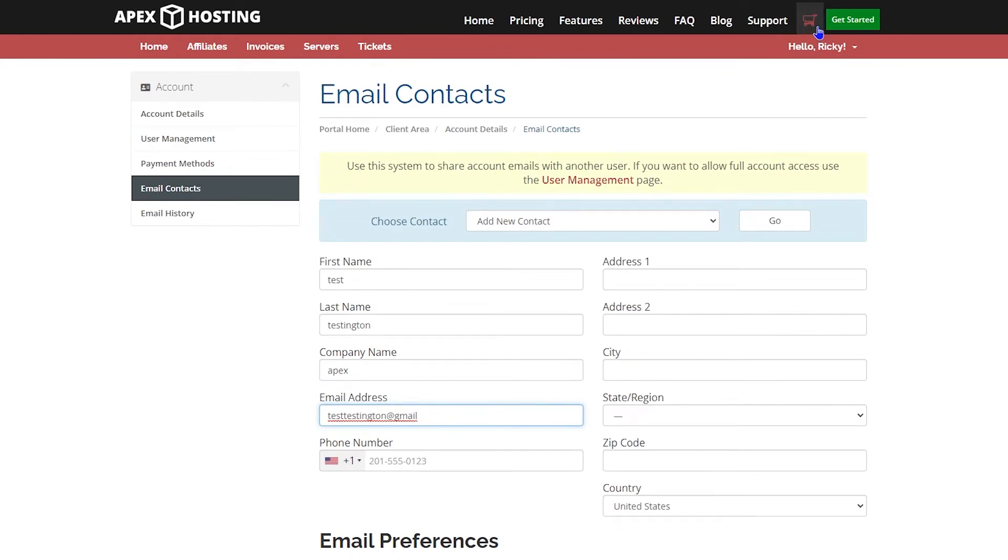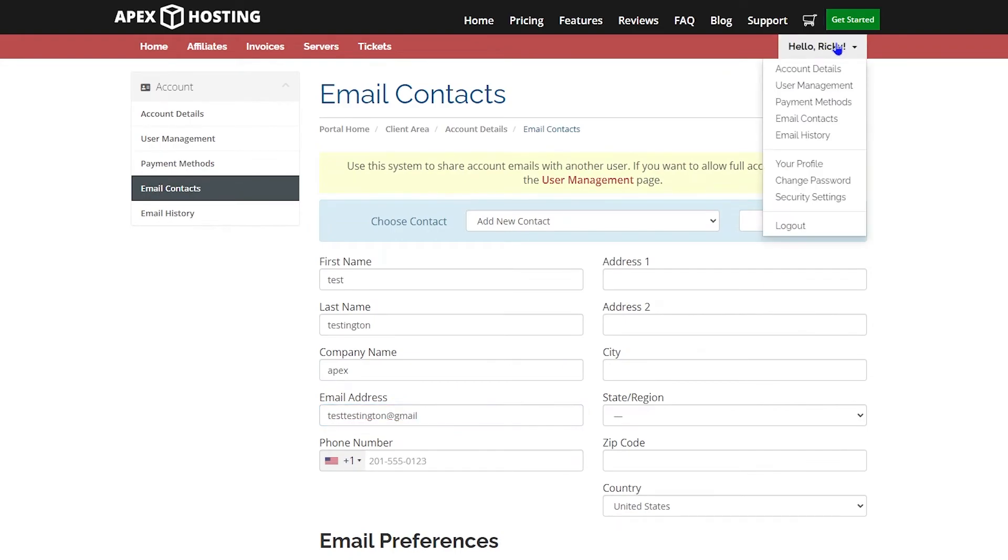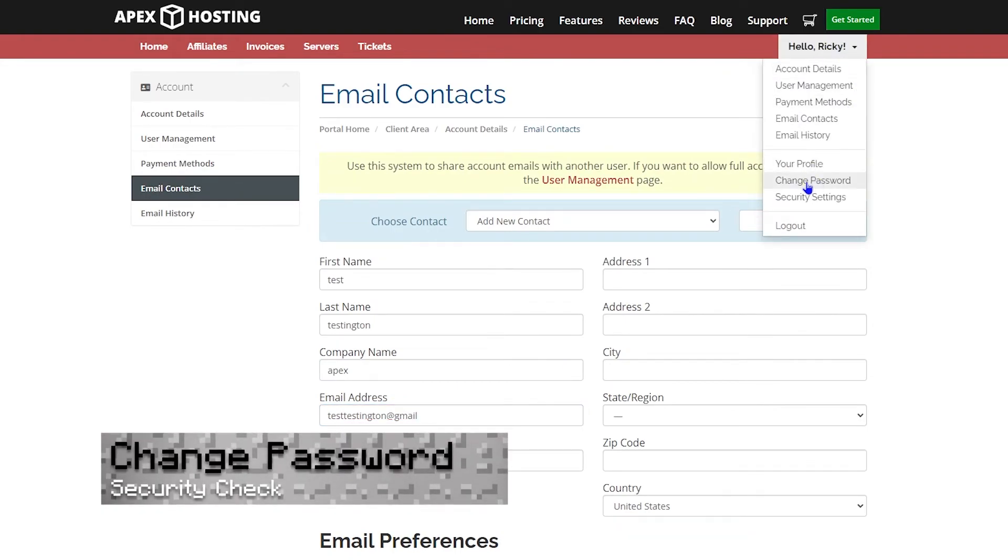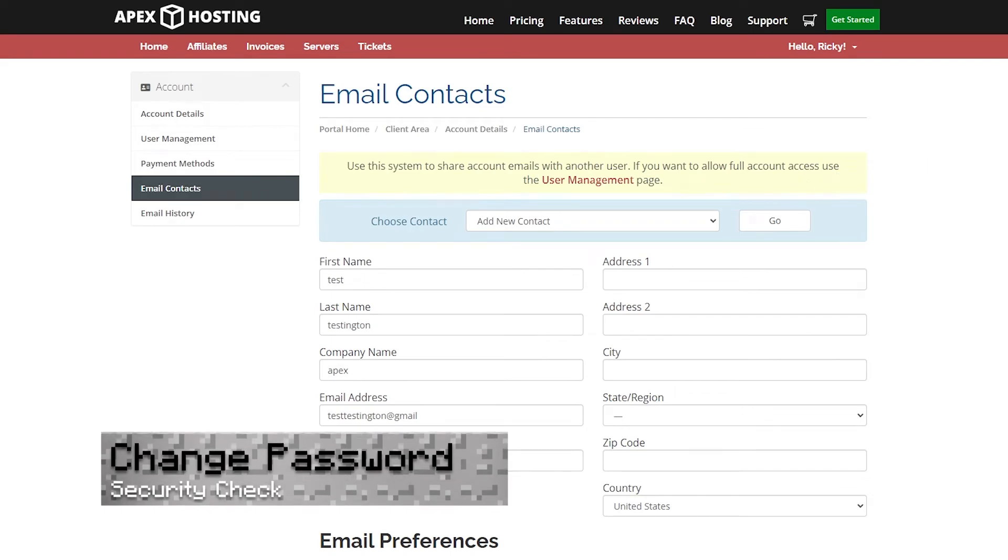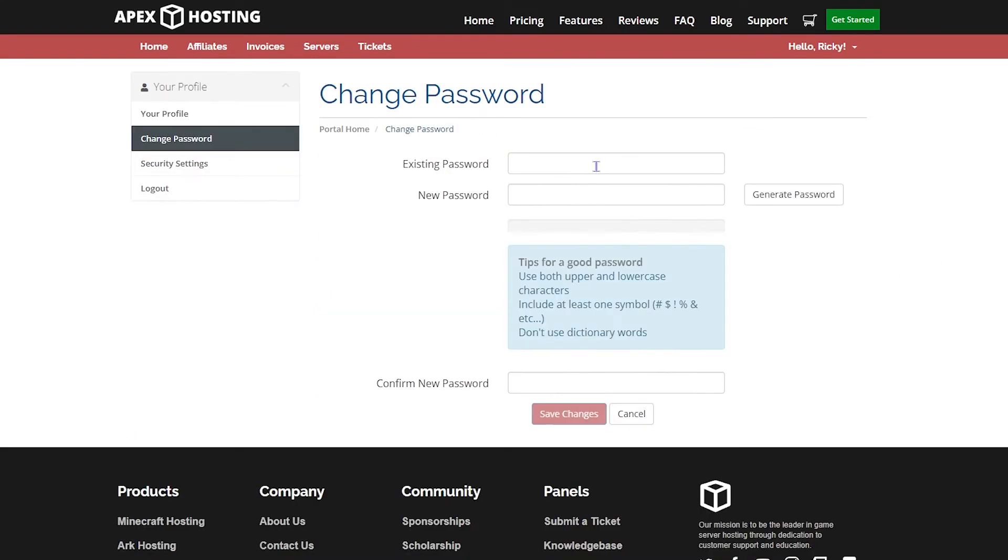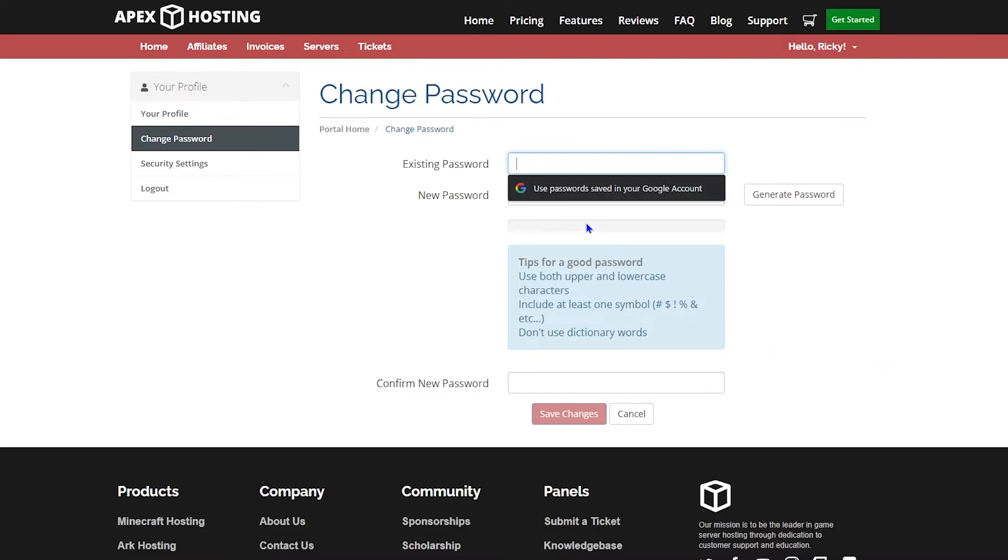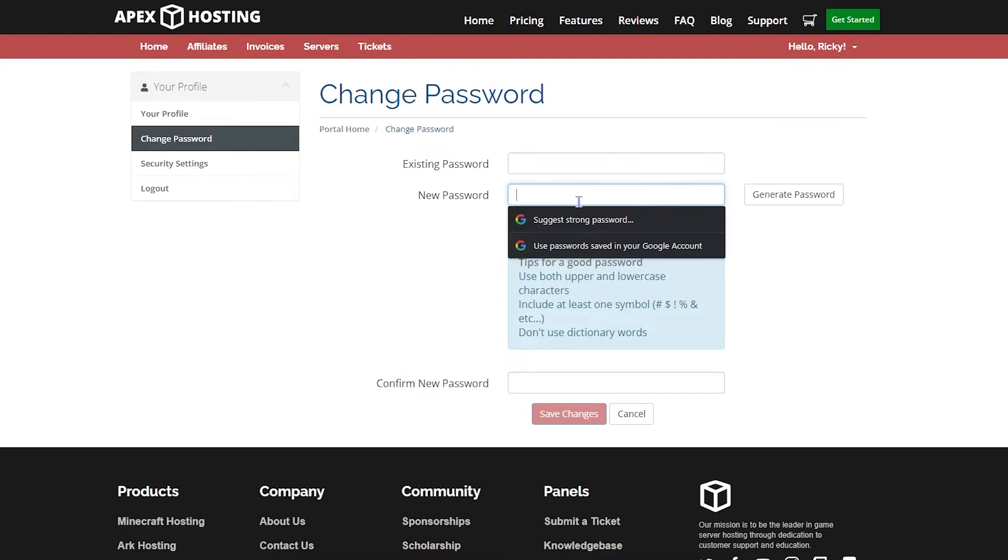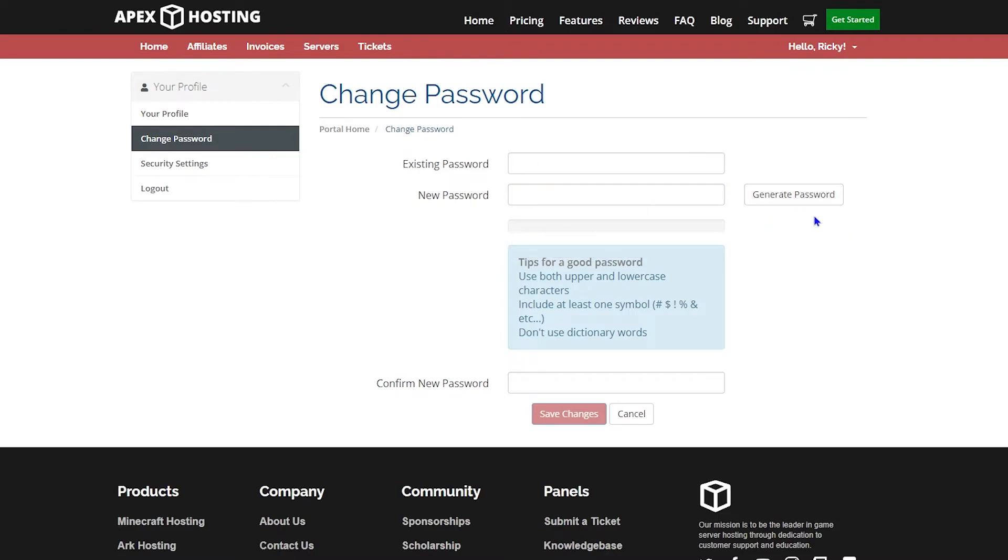Moving on, we're going to the same tab and click change password. This is pretty self-explanatory. You can enter your existing password in the first tab, and if you want to change it, you can change it to something new in the new tab. We recommend that you generate a random password because that will make a strong one for you. But if you have one that works, go ahead and use that one.